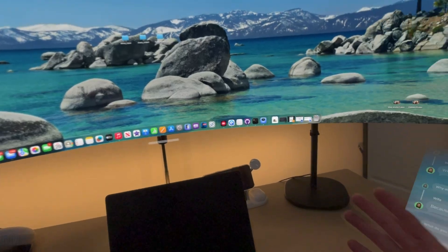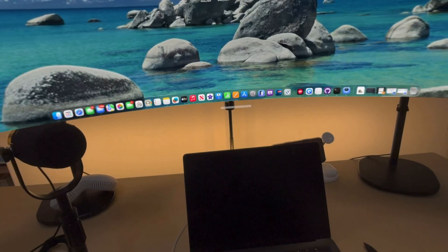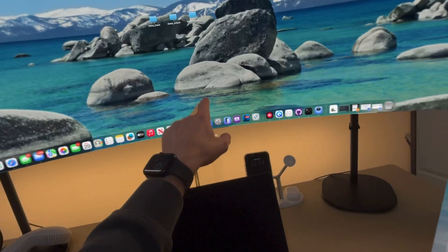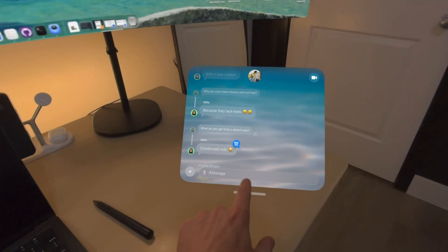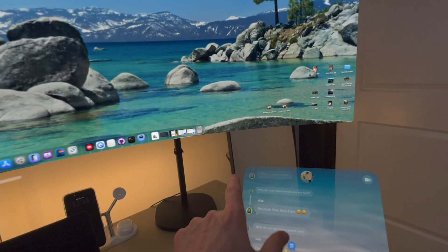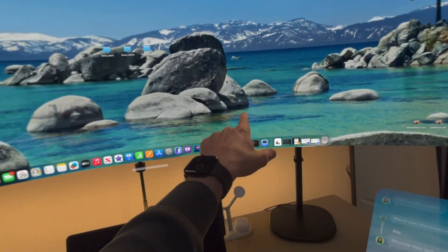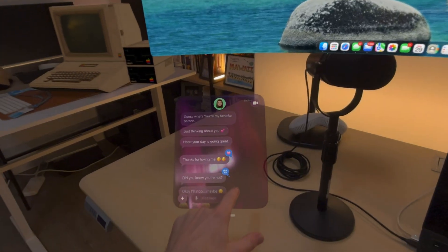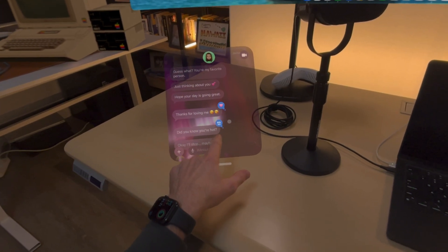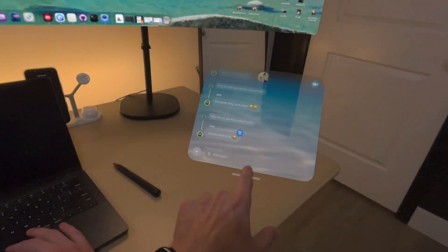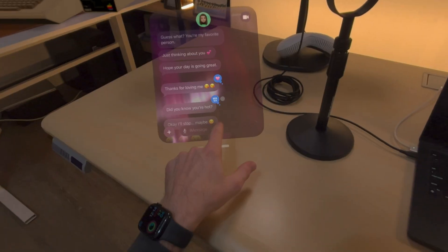Something else I love about this setup is the continuity feature. I can take my cursor from my MacBook using my touchpad and actually move it down to the iMessages window, then back up to the virtual display. You can see the cursor move seamlessly between the Mac virtual display and the iMessage windows.